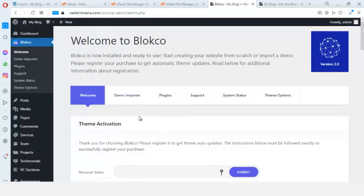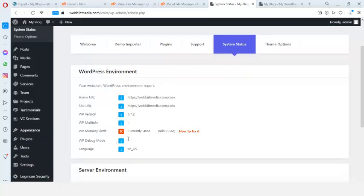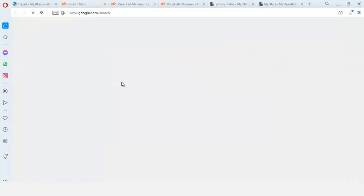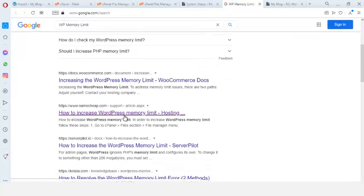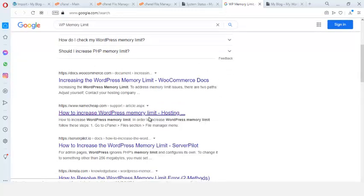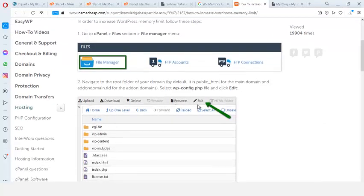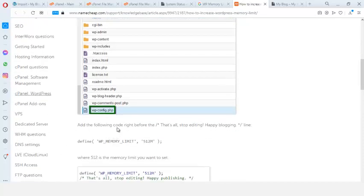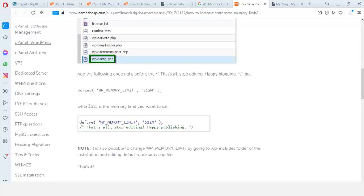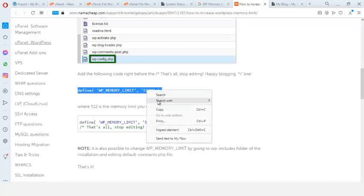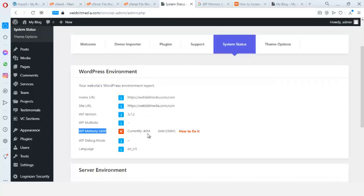Once activated, go to System Status to check the status. The memory limit shows 40 — you need a minimum of 256. I'll search online for 'how to increase WordPress memory limit', find the wp-config.php method, and copy the code. I need to add it before the closing tag in wp-config.php.